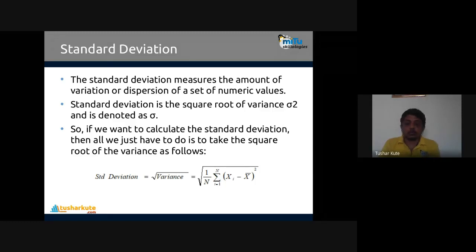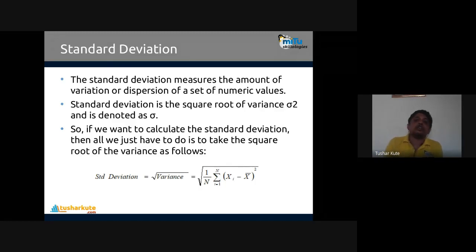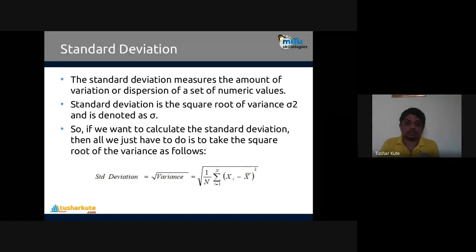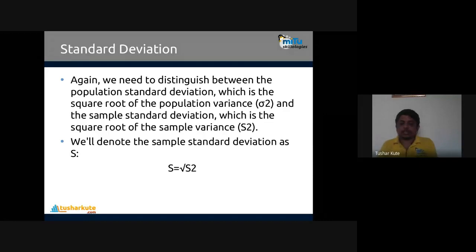The formula is: (1/n) times the summation from i=1 to n of (x_i minus x-bar) squared, where x-bar is the mean. We subtract the mean from every element, square it, sum all squared differences, find the average, and then take the square root of it. That is called the standard deviation. So standard deviation is the square root of variance.